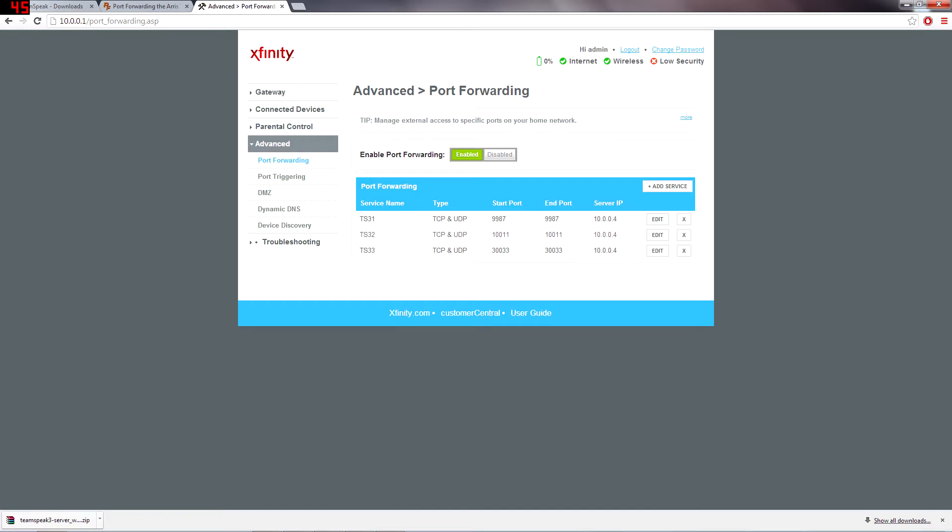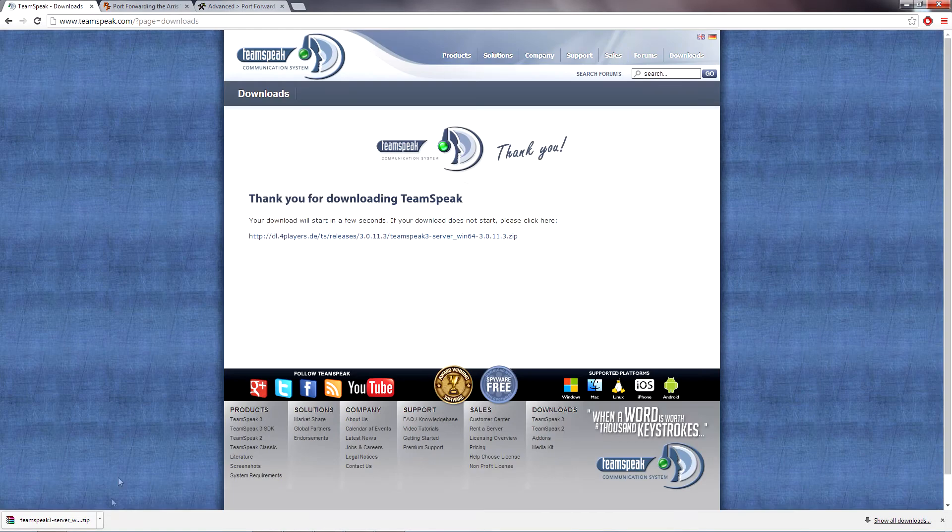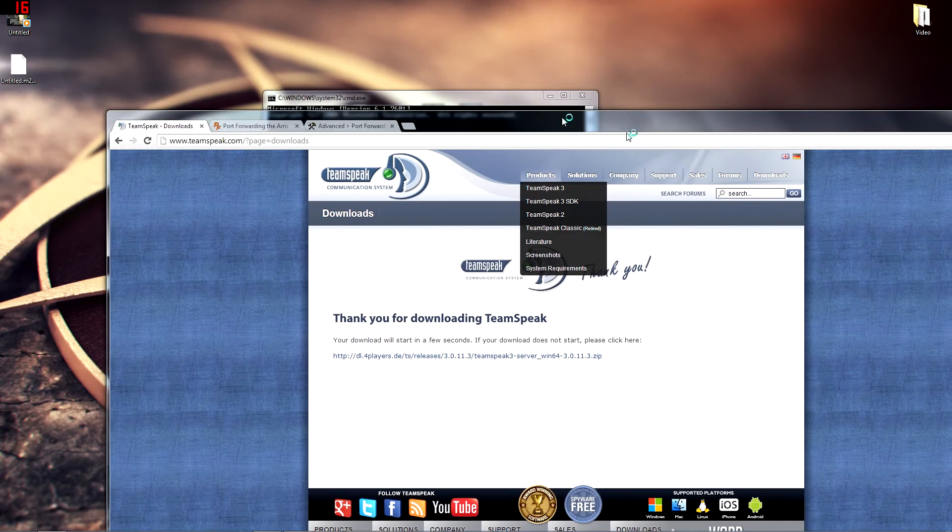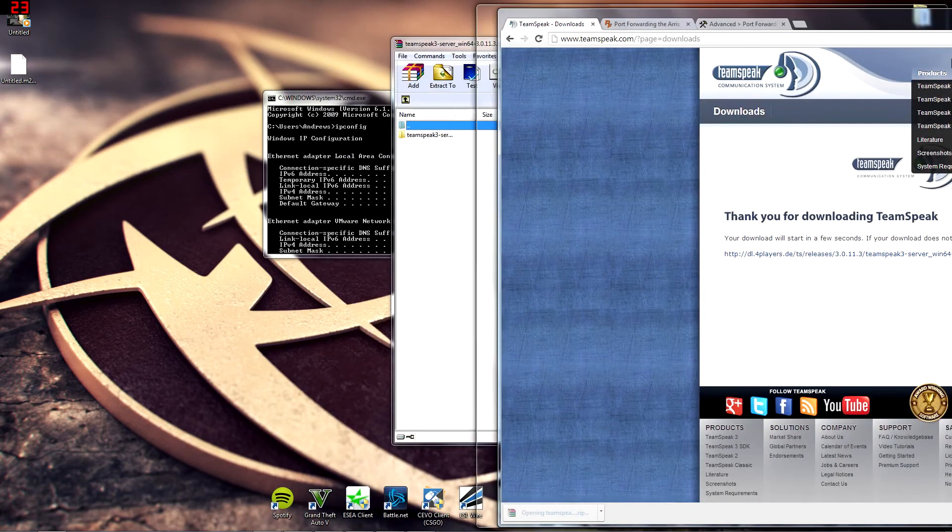You're going to forward all three as TCP and UDP. And you can name them whatever you want. Once after all that, your TeamSpeak server download should be done.